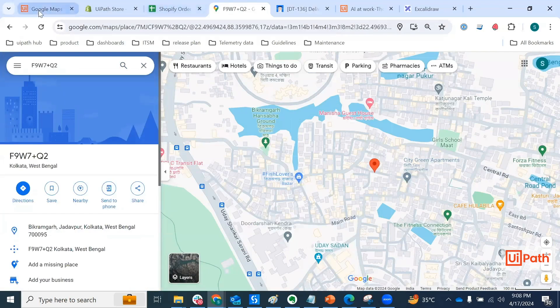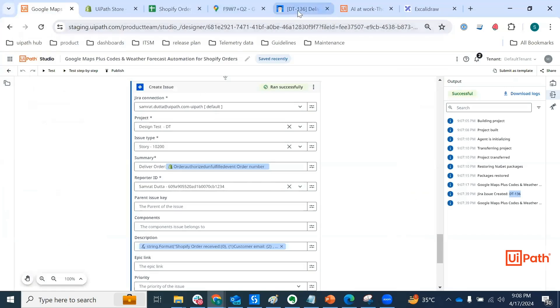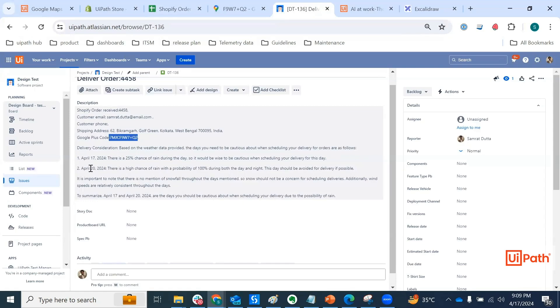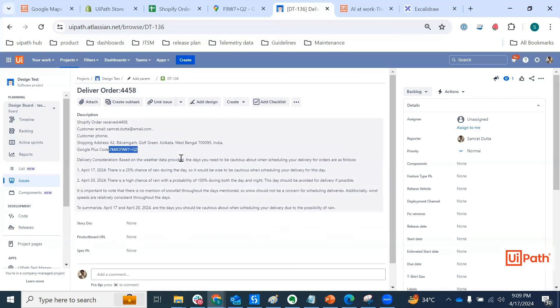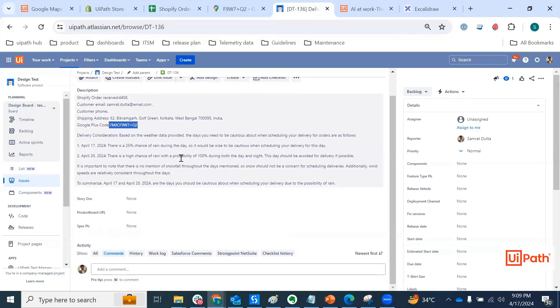What's more interesting is if you look into the ticket in JIRA, you have the delivery consideration. So based on the data provided, weather data provided, the days you need to be cautious about when scheduling your delivery is as follows. April 17th and April 20th. Why? Because there is a 25% chance of rain during the day. So delivery would definitely be a little difficult if I'm not wrong. And also on April 20th, there is a high chance of rain. So this actually gives a good overview to my shipment and logistics team to kind of plan the delivery for this order, right? And that is the intent basically.